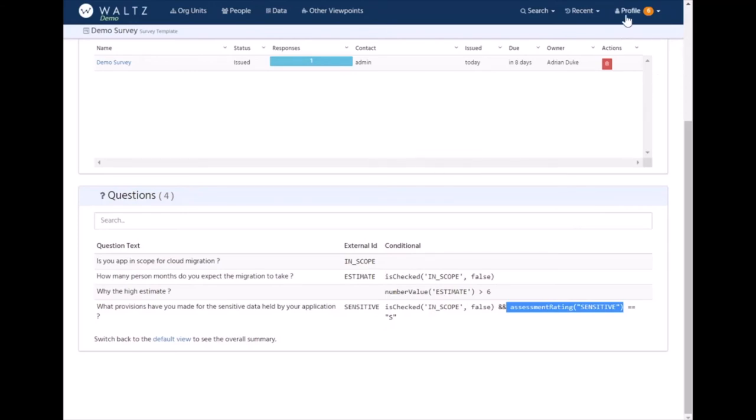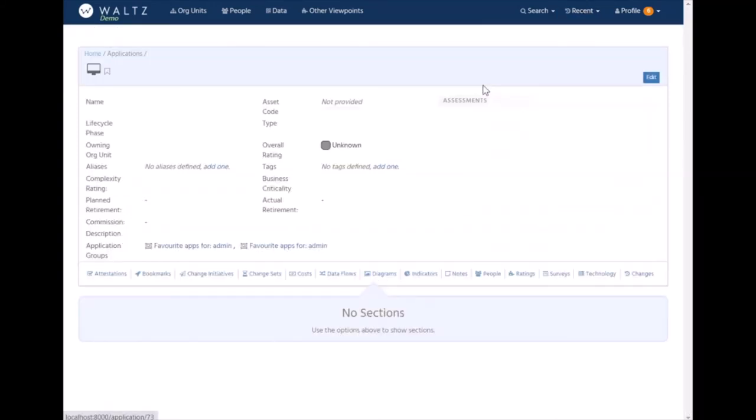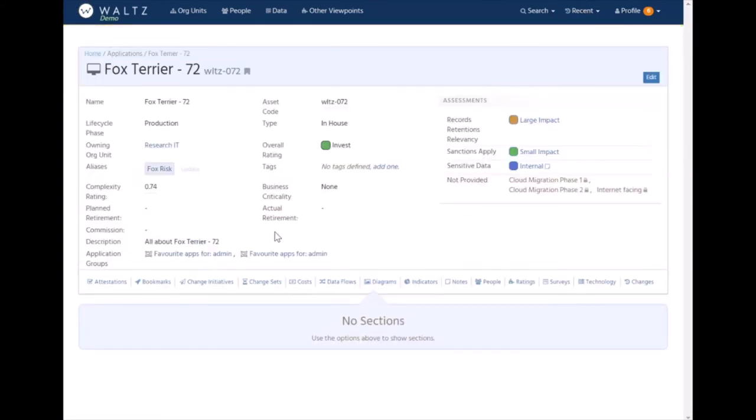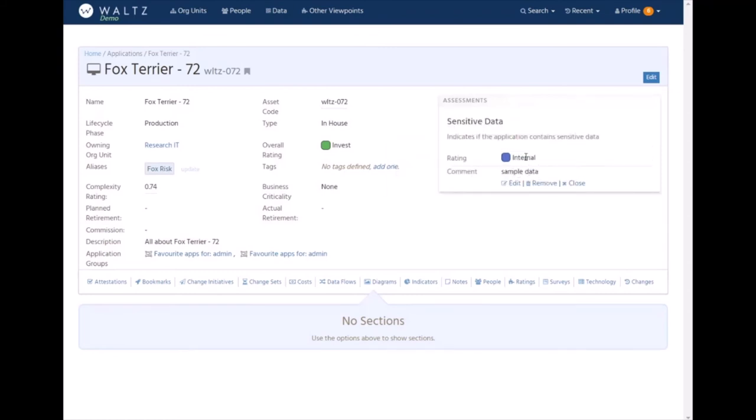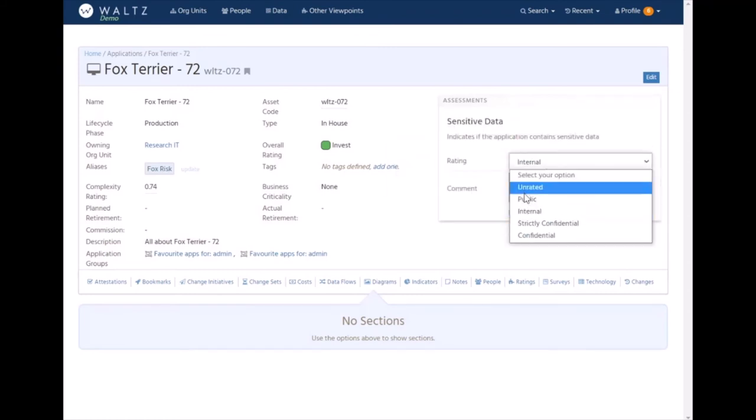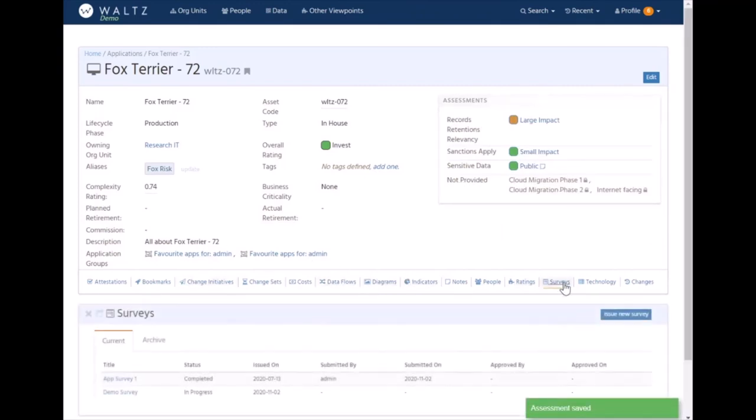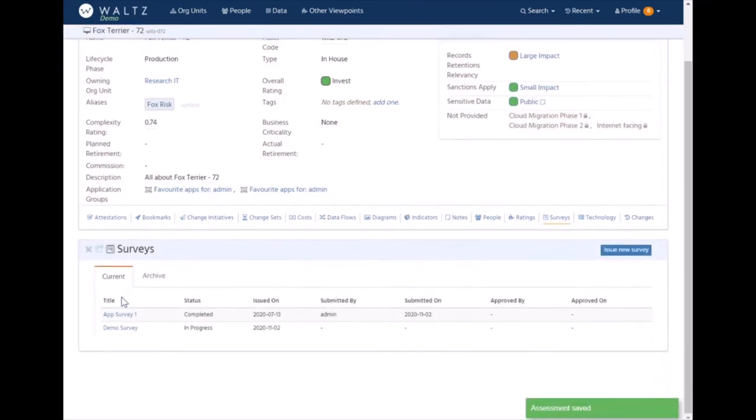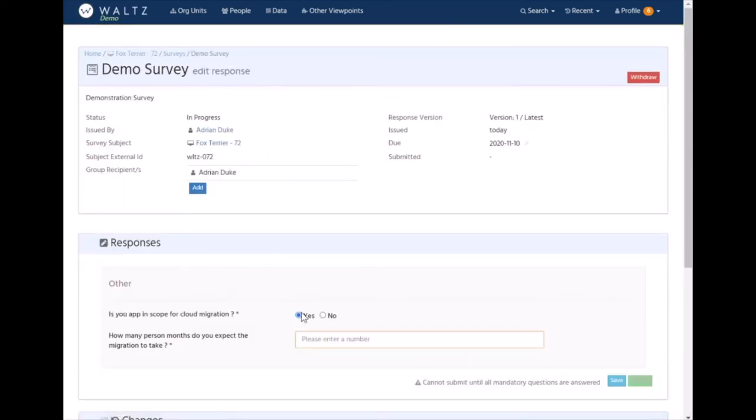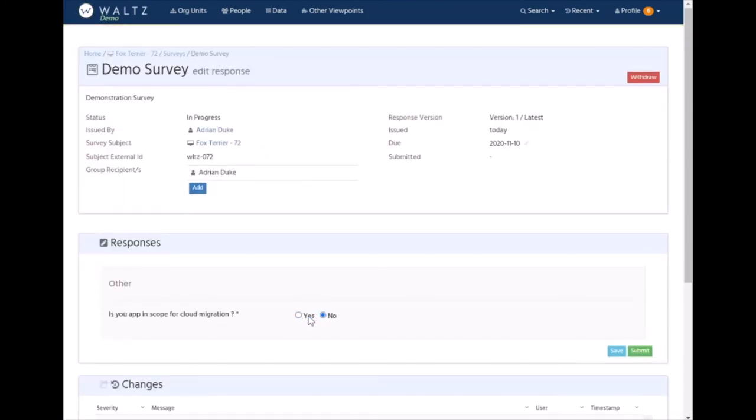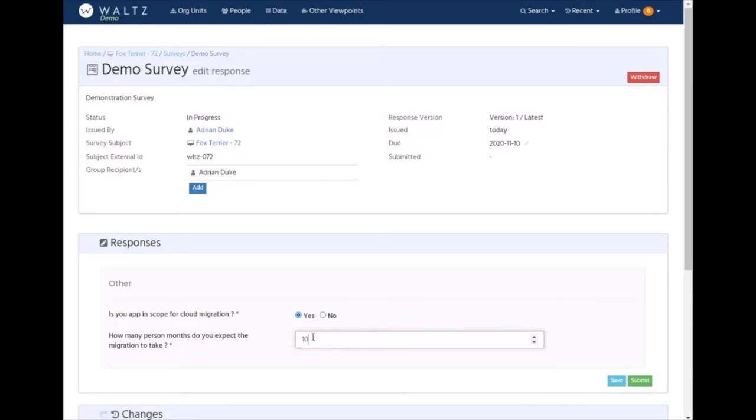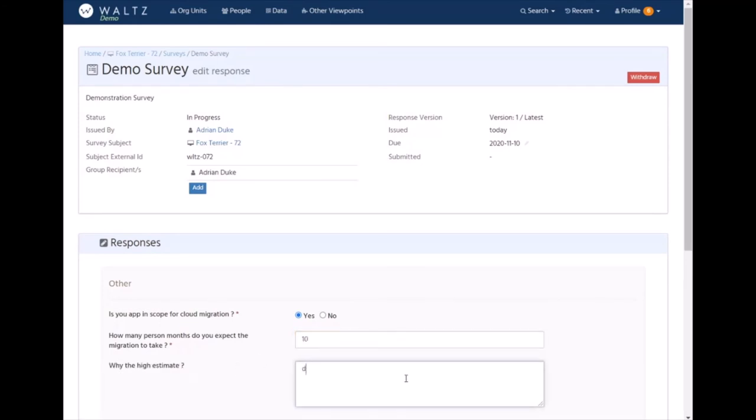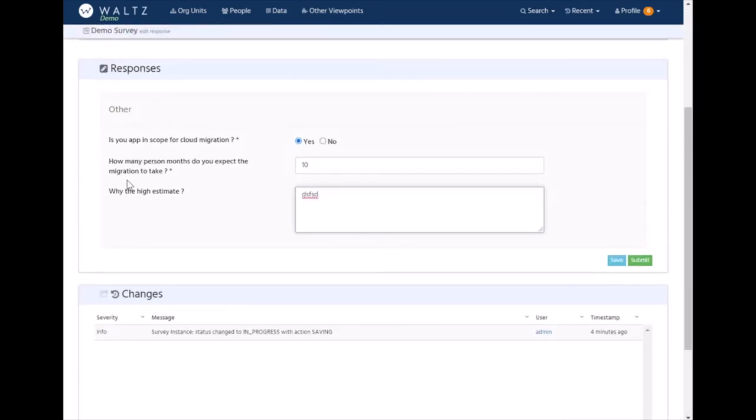Let's look at how that works in practice. We'll look at Fox Terrier. I've currently set its sensitive data flag to just internal or we can set it to lower and say it's public. Now when we look at this survey, we should see we've got in scope - yes, no - with the first predicate, the other question with the greater than six estimate, but we're not seeing that question about sensitive data.